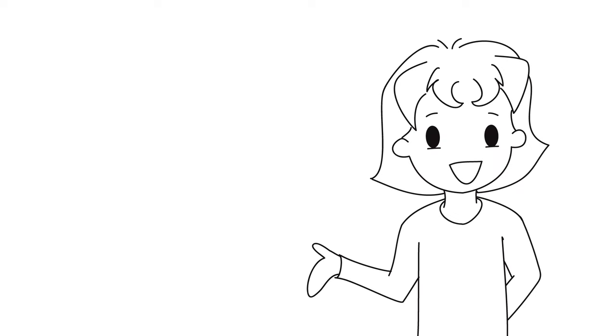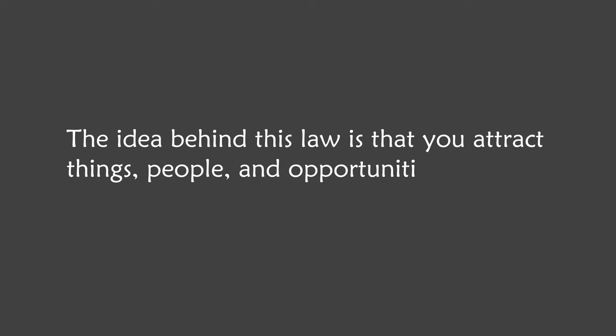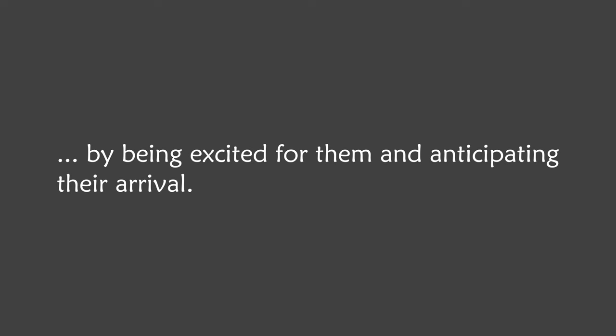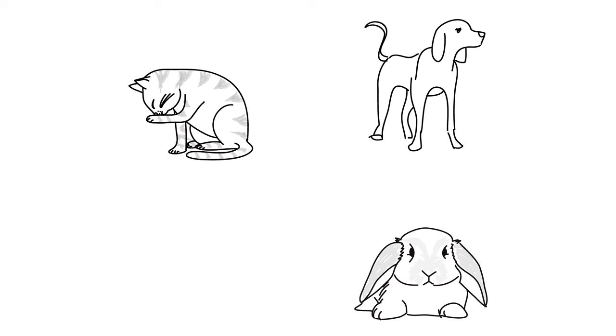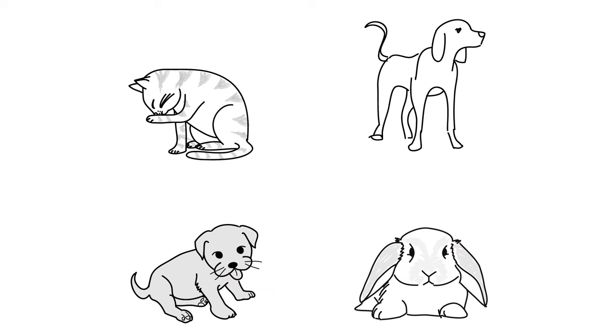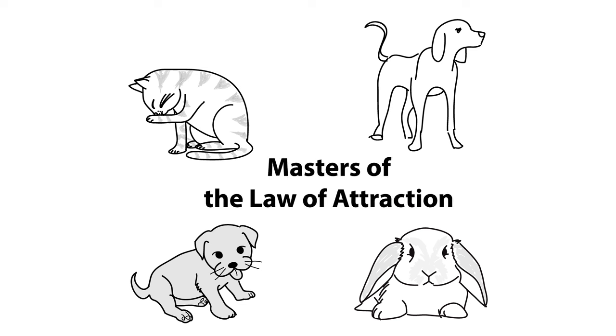But let's start with the law of attraction. You already know what the law of attraction is, right? The idea behind this law is that you attract things, people, and opportunities into your life by being excited for them and anticipating their arrival. Animals use this law very well to get what they want.